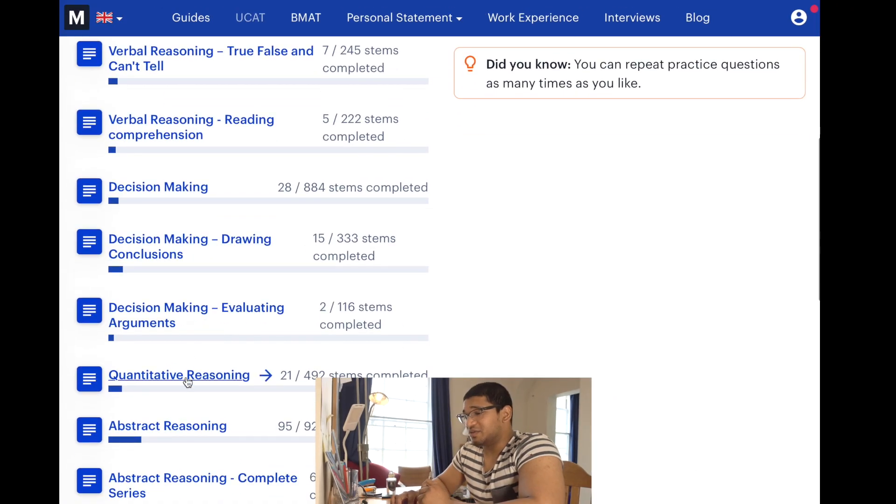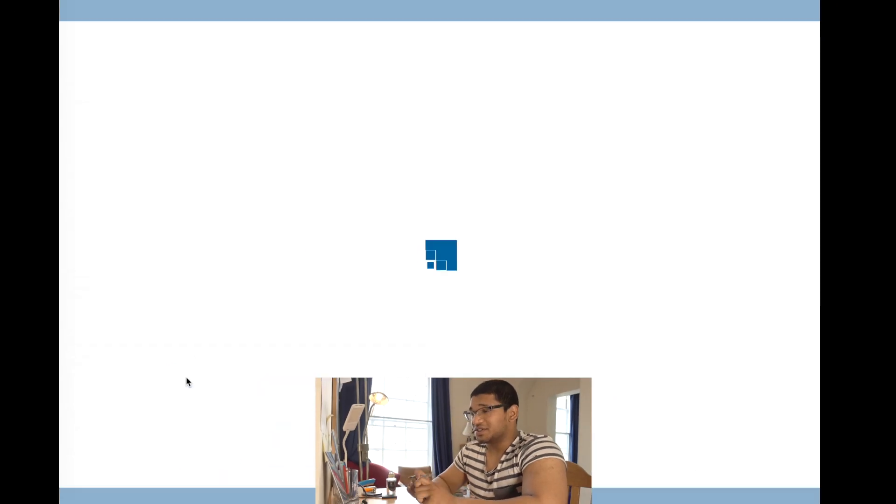Today we're going to focus on the quantitative reasoning section. I'm going to use Medify's platform, we'll go through some questions together and I'll speak out what I'm thinking and how I'm working through the different questions. Remember, the point of this isn't for me to get every single question correct — it's for us to work through and begin practicing. So let's crack on with a few quantitative reasoning questions.